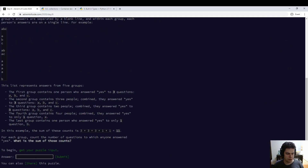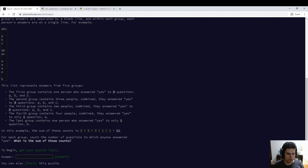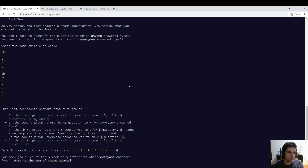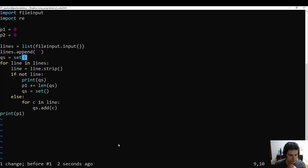4, 3, 2, 1. Disaster. To which everyone answered yes.